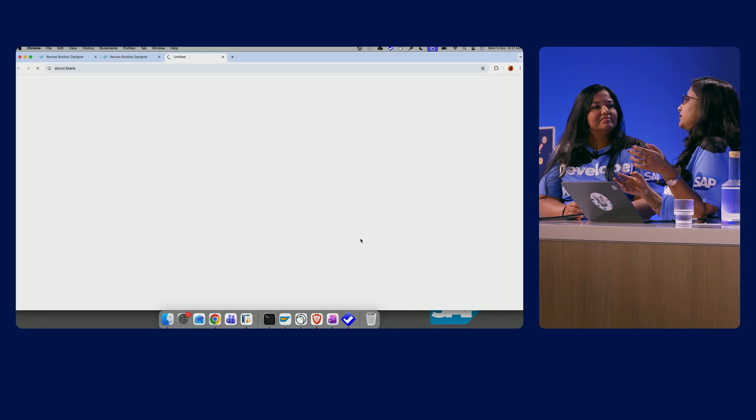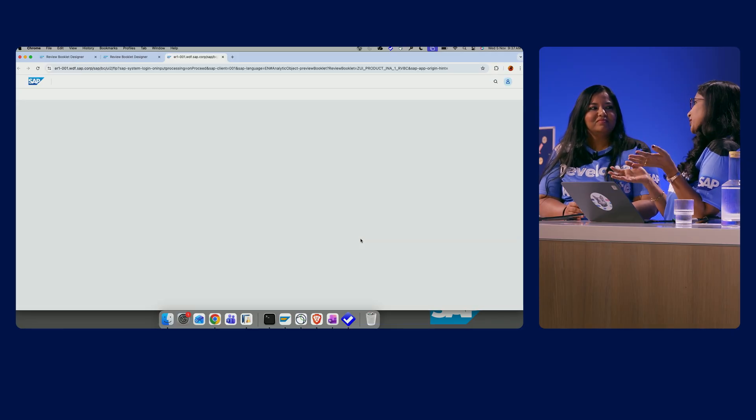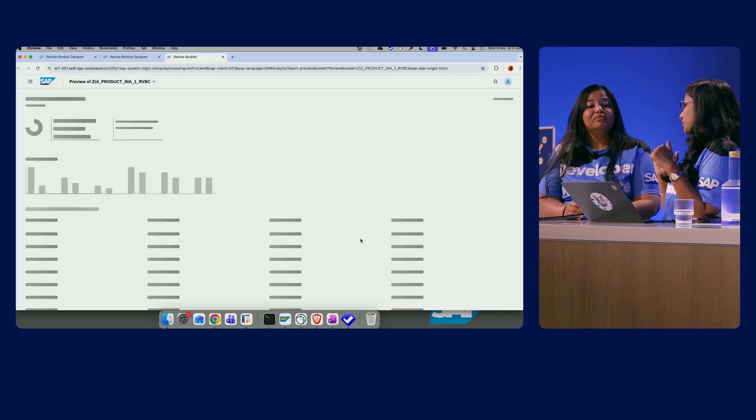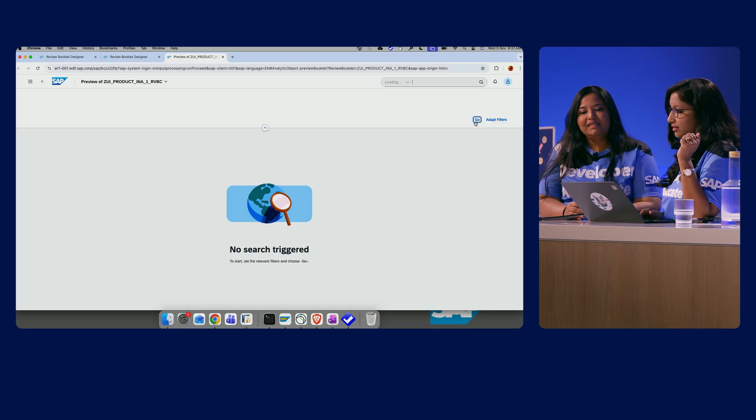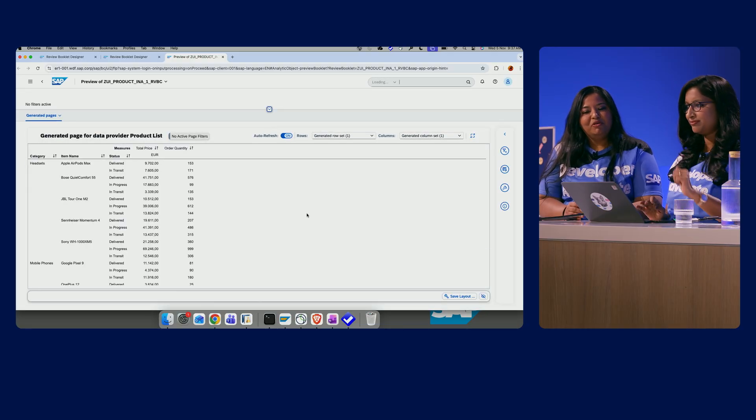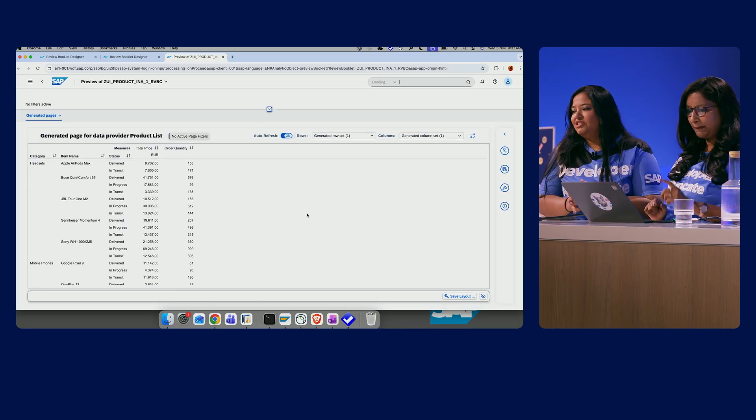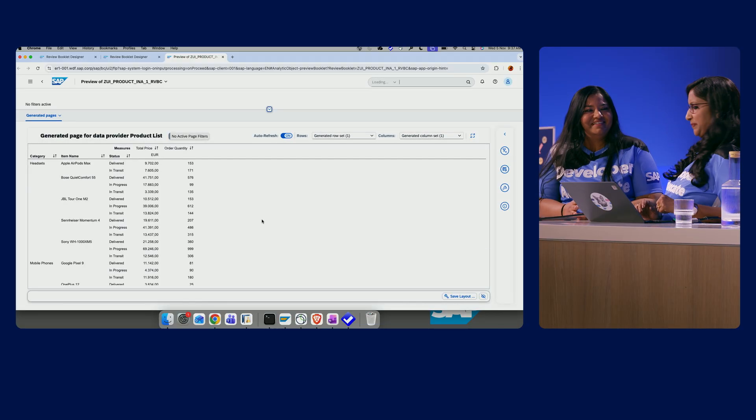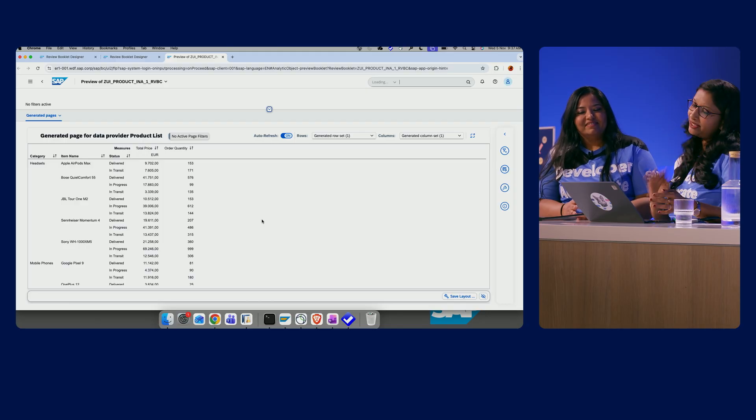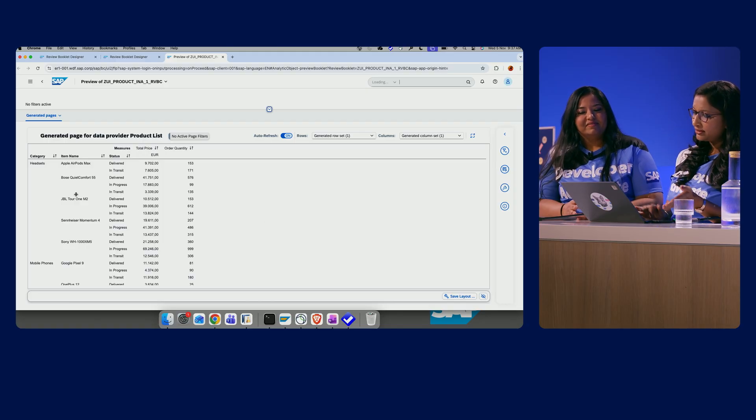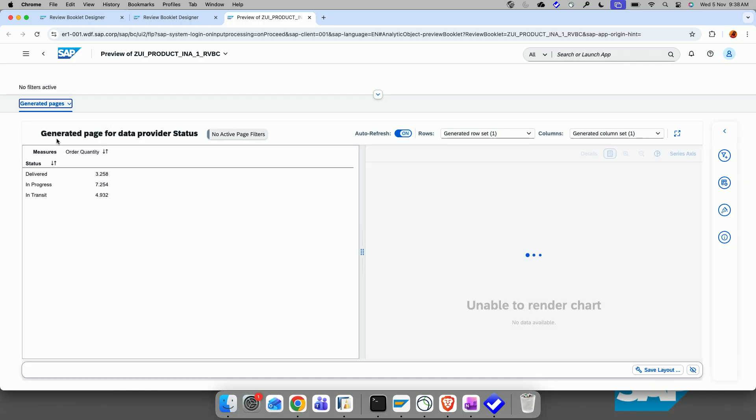And this is the same preview what you get in the Fiori application that is available in the Fiori Launchpad. Oh, nice. Let's see how it is. Oh, the preview looks amazing. Everything's on par with some nice slicing and dicing. Yeah, right. So, you can see, like, per category, per item, per status, what is my total price, what's the order quantity, and let's see how we are with the status.